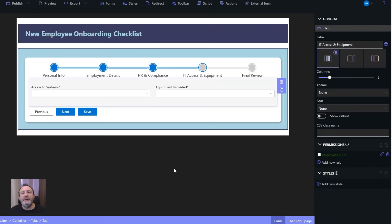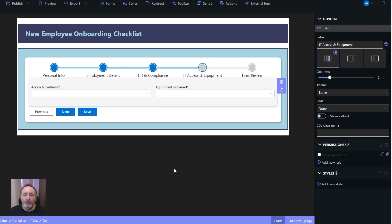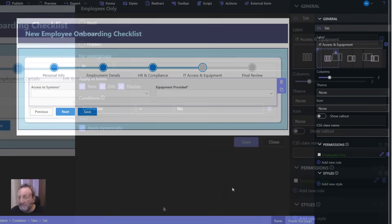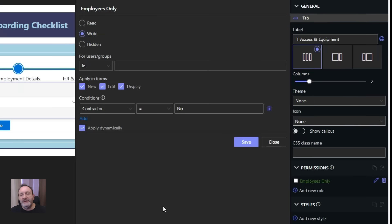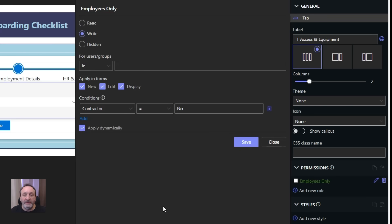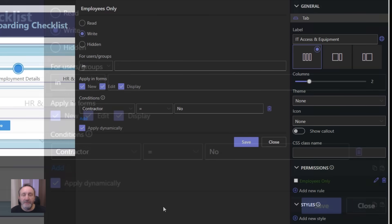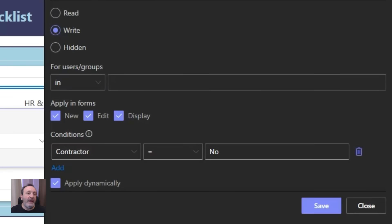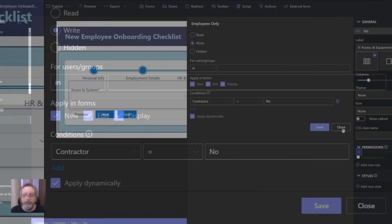If you look at the configuration of the form, you'll see that all I had to do is add a single permission rule on the IT access and equipment tab. This rule specifies that this tab is writable only when the employee is not a contractor. I don't need to add a hide rule—it just implicitly appears.